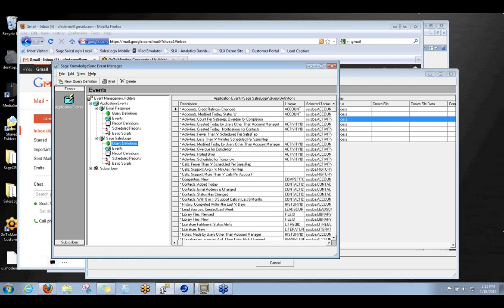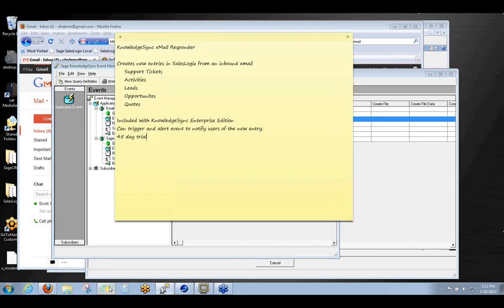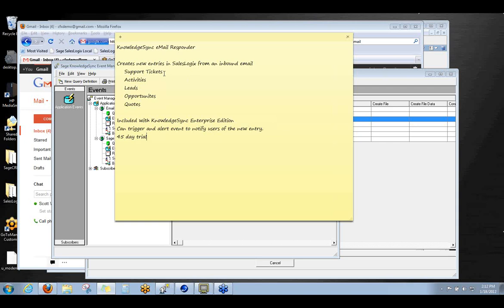Okay, so let's jump back into the event manager here and take a look at this again. So we've got the two queries set up that are actually running and live and we've got the emails alerting going out. And I did create just a brief little slide here that gives you a little bit more background about what this is doing. First of all, the KnowledgeSync email responder is one of the three modules. We'll show you the third one next month called Webcaster. And some of the things it can do with an inbound email, create new support tickets. You'll see that today. Create new activities. We can also create new leads, new opportunities, new quotes. Quite literally any piece of data that you want, any new entity in SalesLogix can be created from one of these email responder queries.